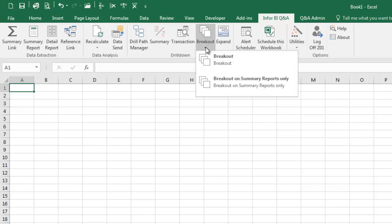Breakout creates dependent worksheets for each item on which the breakout is defined. Unlike the standard breakout report, the breakout on summary report generates breakout sheets based on the summary report query and not on the aggregated results.